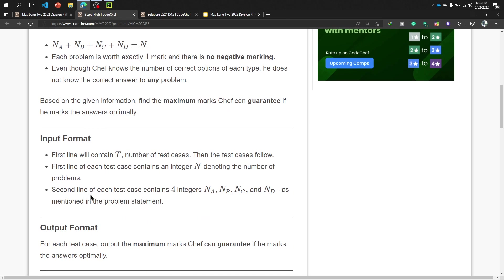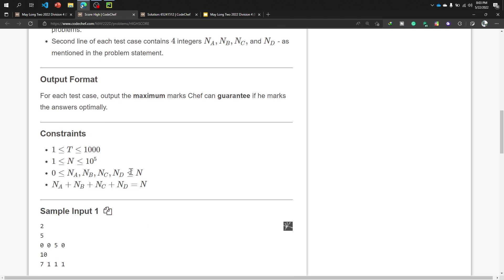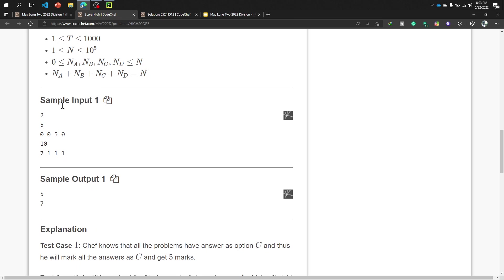Second line of each test case contains four integers N_A, N_B, N_C, and N_D as mentioned in the problem statement. Now what will be our output of this problem? For each test case, output the maximum marks chef can guarantee if he marks the answer optimally.